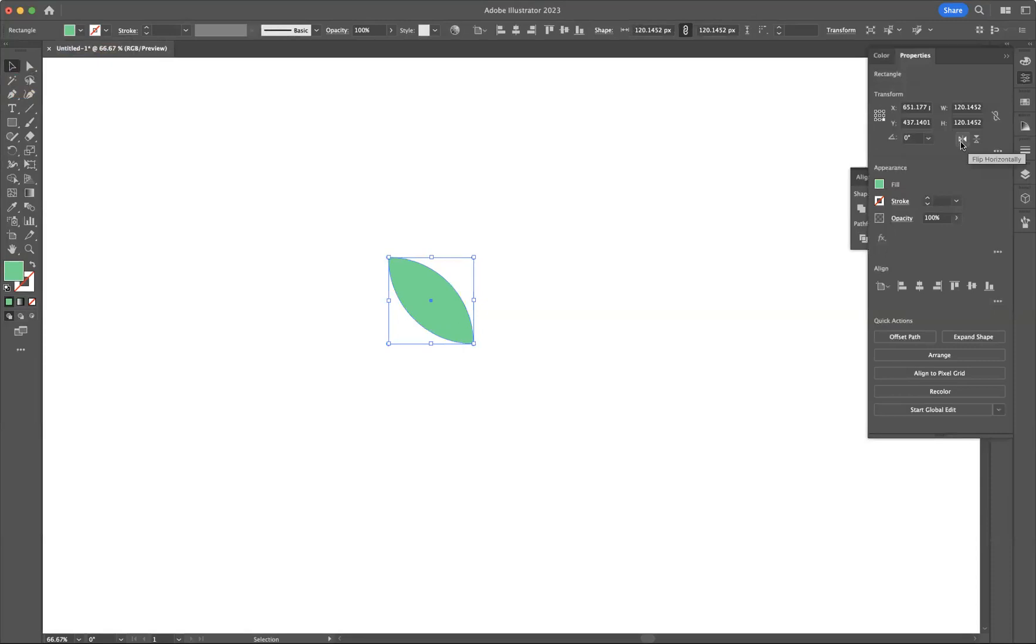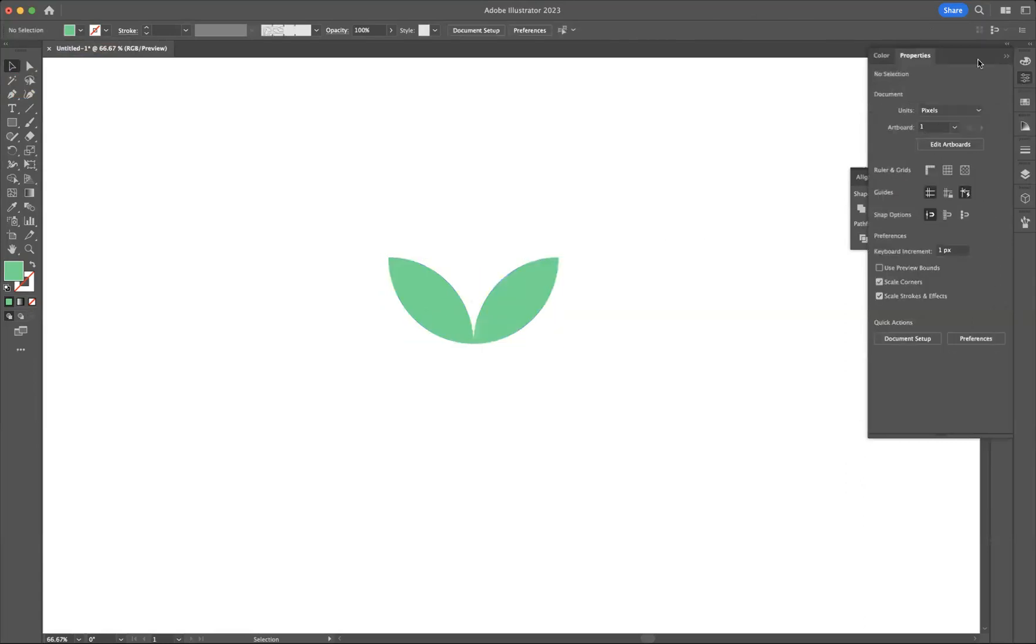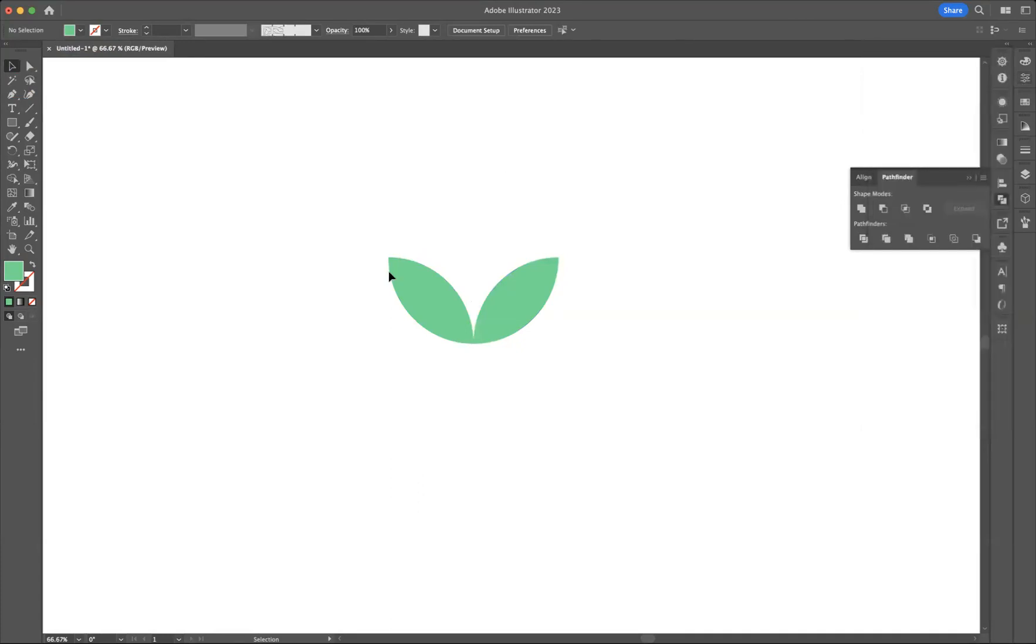Also make sure you use the reference point here. Make sure your reference point is on the right-hand side, because what I would like it to do is flip on the right-hand side of the pre-existing shape. If I do that like so, there we have our leaf.